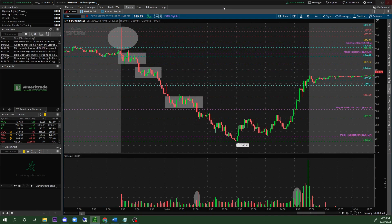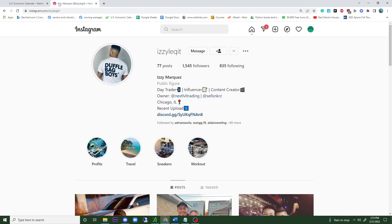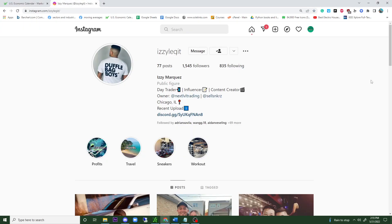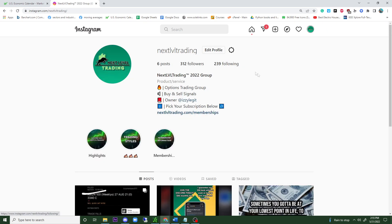That's it for today's video. If you guys found this very helpful, please make sure you guys like the video. If you have questions, make sure you guys contact me on my Instagram page — it's called 'Izzy Legit.' I also own my business Discord called 'Next Level Trading.' I appreciate you guys following me on my personal Instagram and of course my business on Next Level Trading.